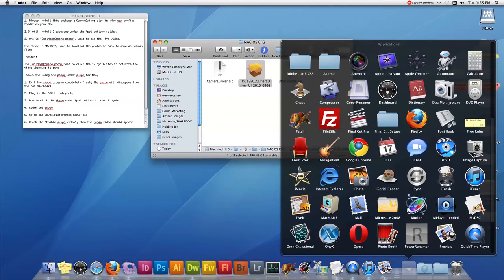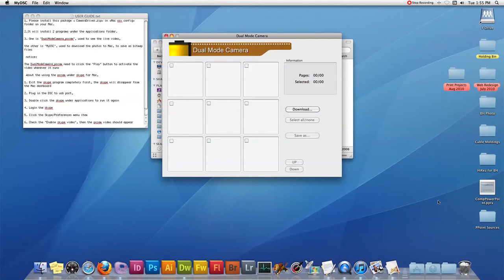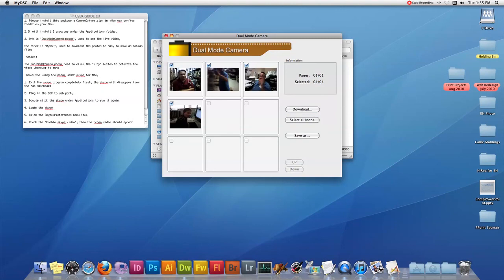and the other one is myDSC. With the camera connected, you can click on myDSC and it will open up the software for you. Then once you have pictures on the camera, just hit the download button. It will populate the fields, and just select the photos you want imported.